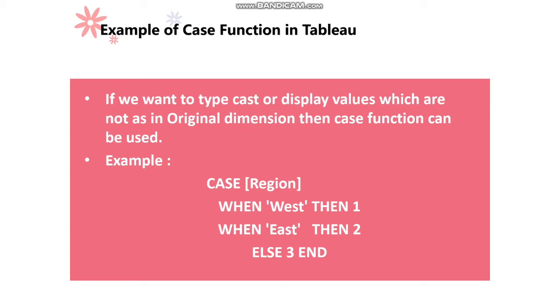So CASE function starts with the CASE keyword and the column name, then we will provide values using the WHEN keyword, and then we use the THEN keyword to pass the result.